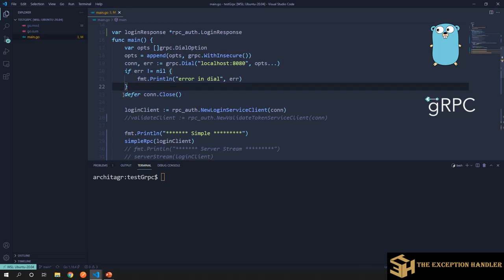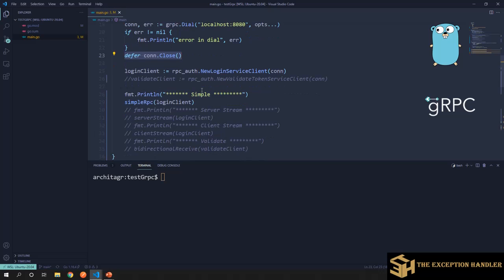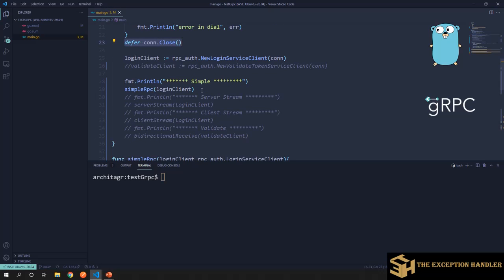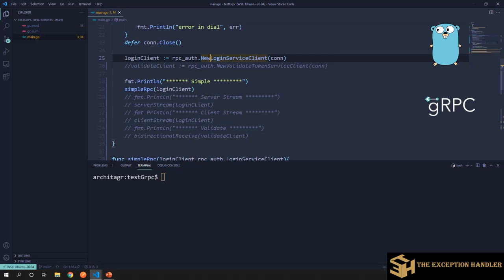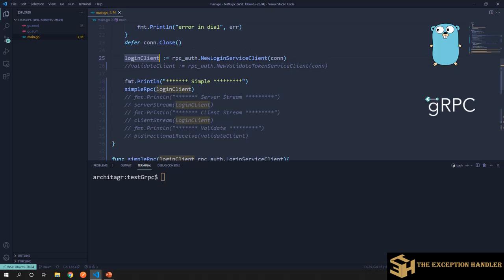Step two is creating a gRPC client for the service registered on the gRPC server. We had two services registered: one for login and one for validate token. The methods to create clients for those services follow the pattern 'New' + service name + 'Client' — for example, NewValidateTokenServiceClient. These methods take in the connection object and create a connection to that particular service on the server. We'll first understand how to use one service, then move on to using both simultaneously.